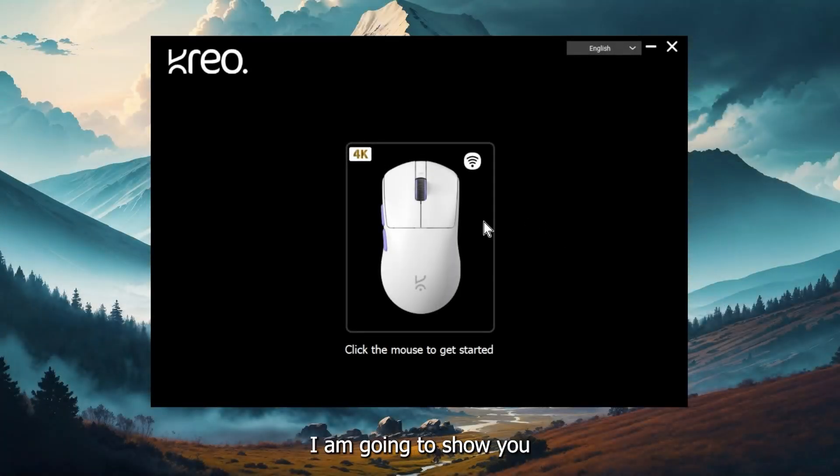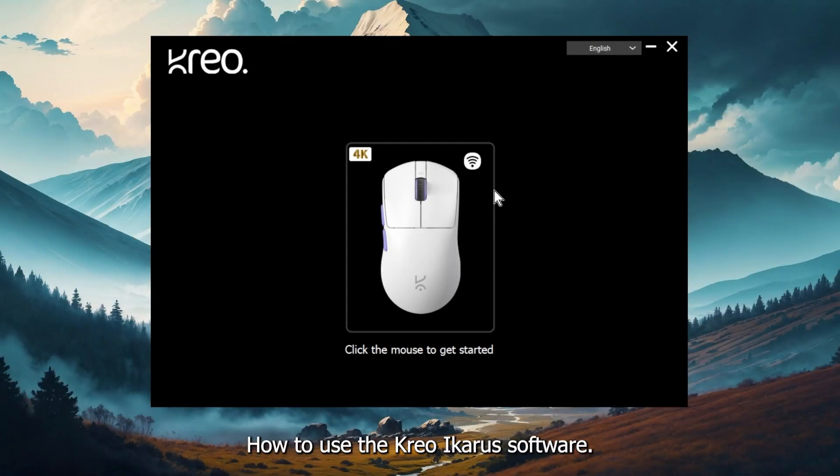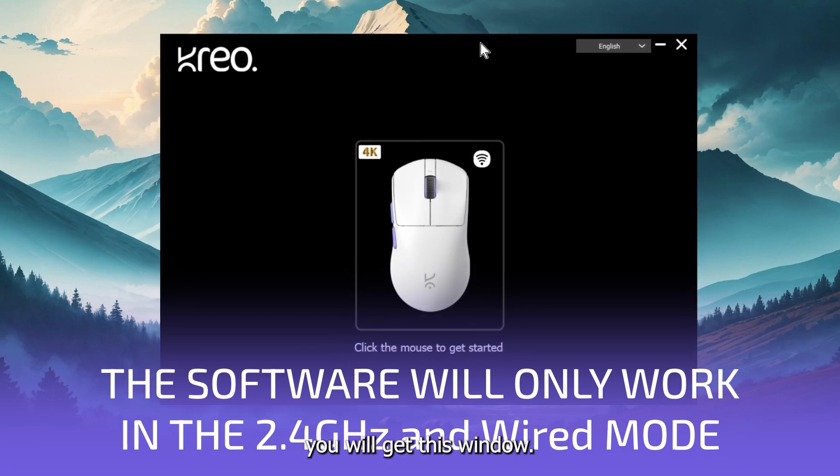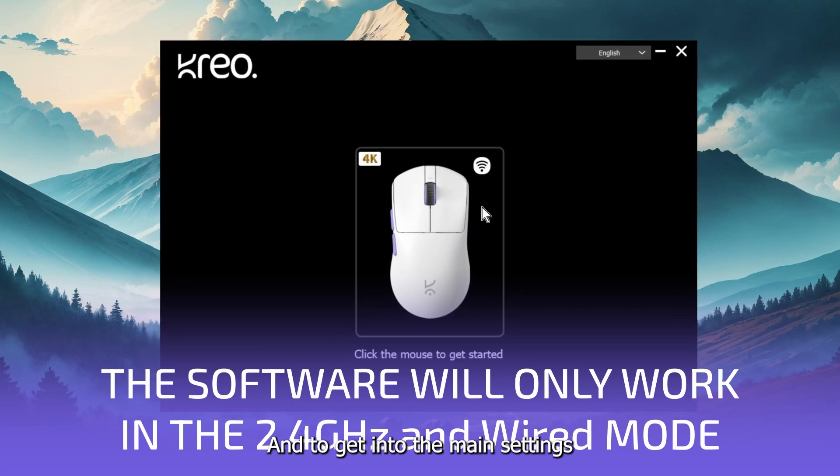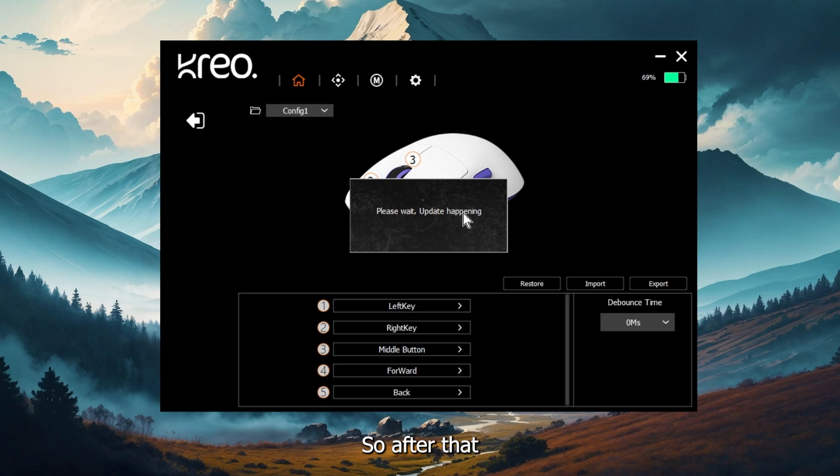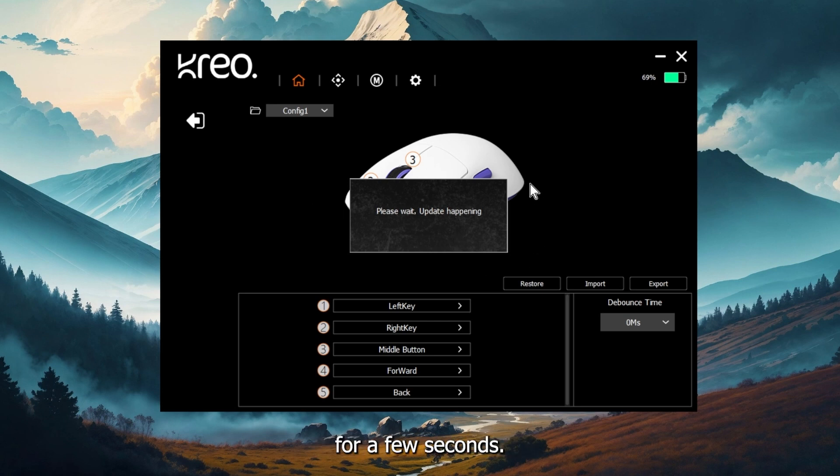Hello people, Sunny here from Creo and today I'm going to show you how to use the Creo Icarus software. So once you install the software, you will get this window and to get into the main settings, you just have to click on this mouse image. After that, the software loads all of your settings, so you just have to wait for a few seconds.